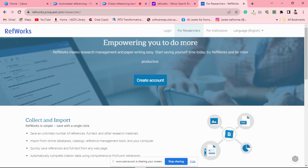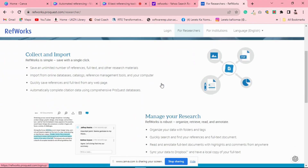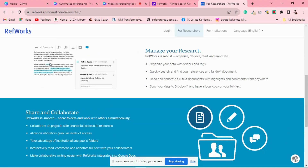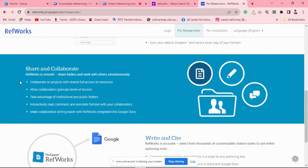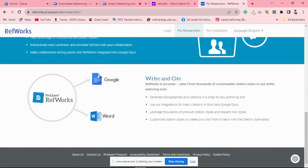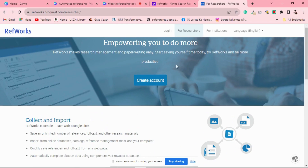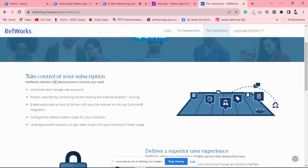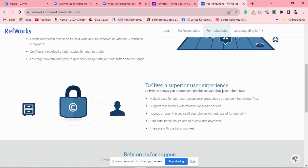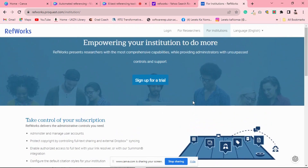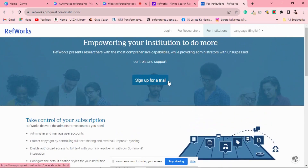Moving on to RefWorks, which many universities offer for free. This tool is all about standardization and precision. RefWorks stands out for its comprehensive database of citation styles and the ability to generate citations and bibliographies with accuracy. If your university provides it, then consider using RefWorks for a reliable, standardized citation management solution.